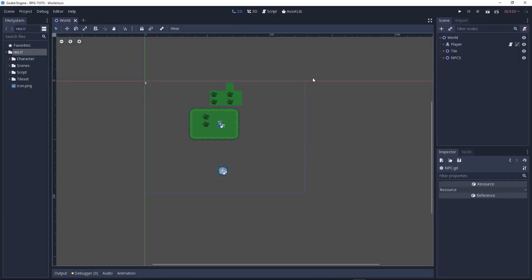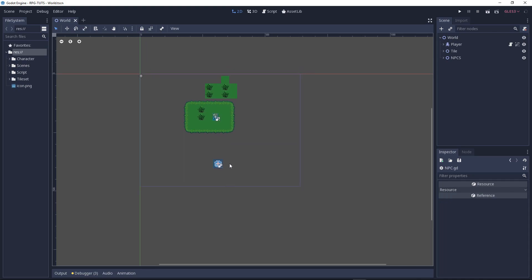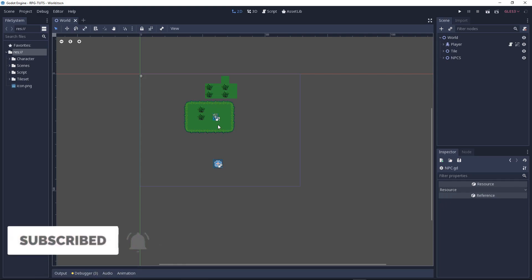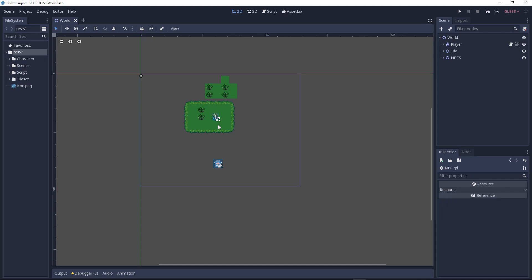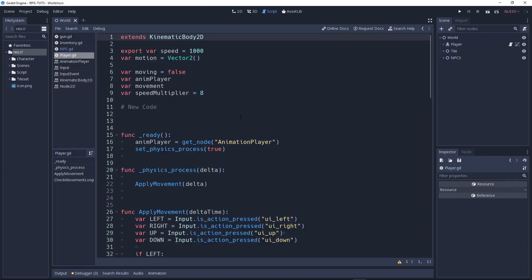Welcome everybody, this is Crypty Coney here and welcome to another game development video. In this video I'm going to show you how you can add a simple AI to a game. This is part 1 and part 2 of how to create an NPC from scratch. An NPC is a non-playable character — like our player we can move around, but in an RPG there are people you can talk to and they give you things. So that's what we'll be coding.